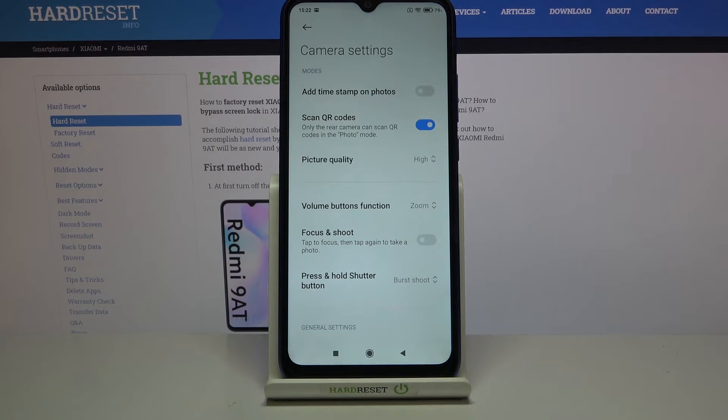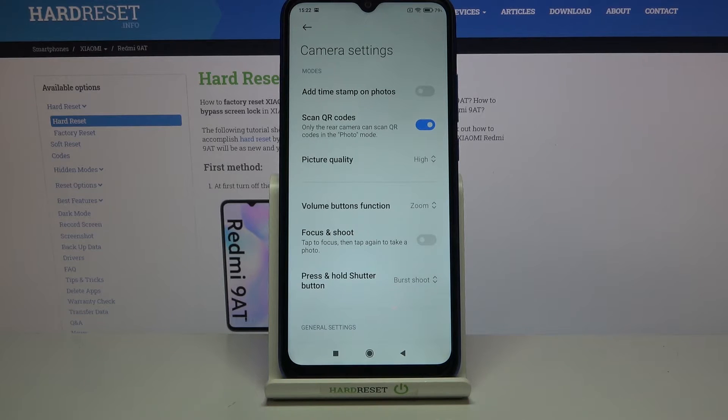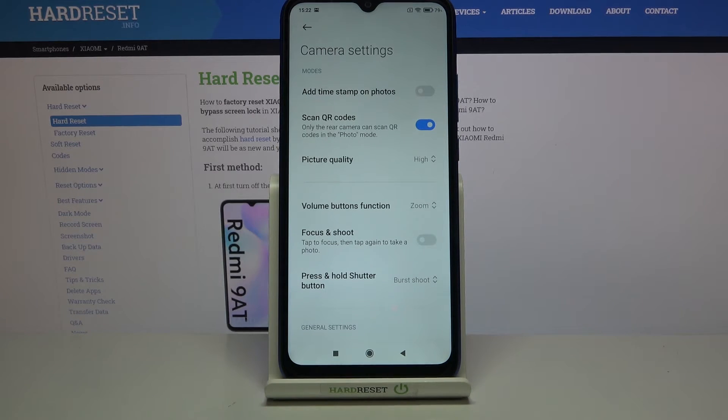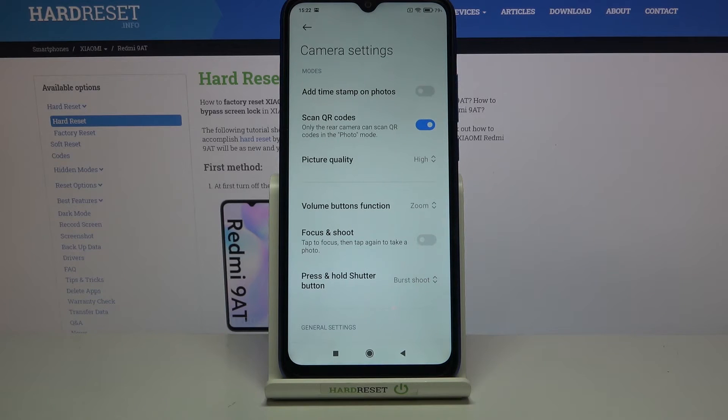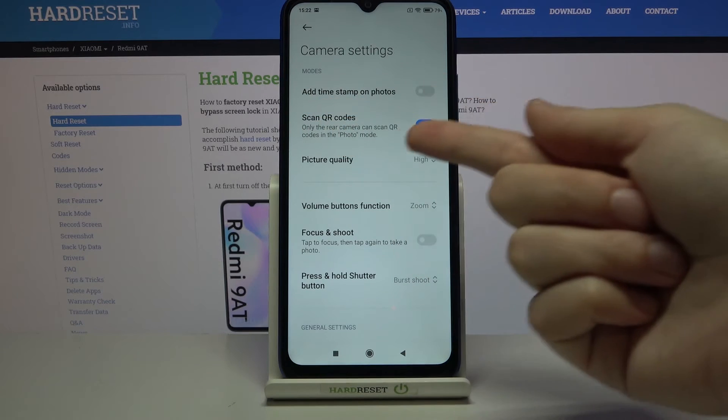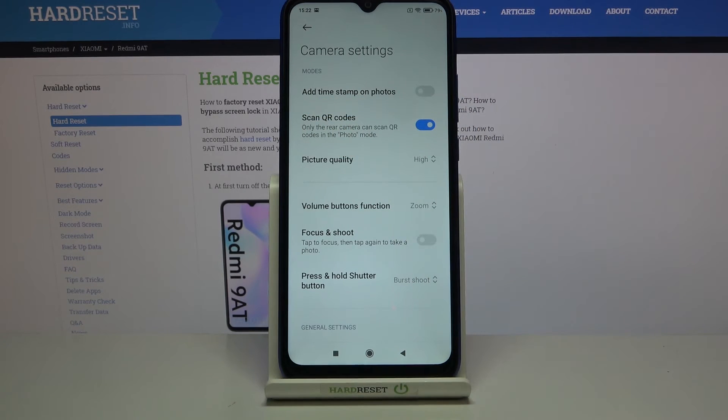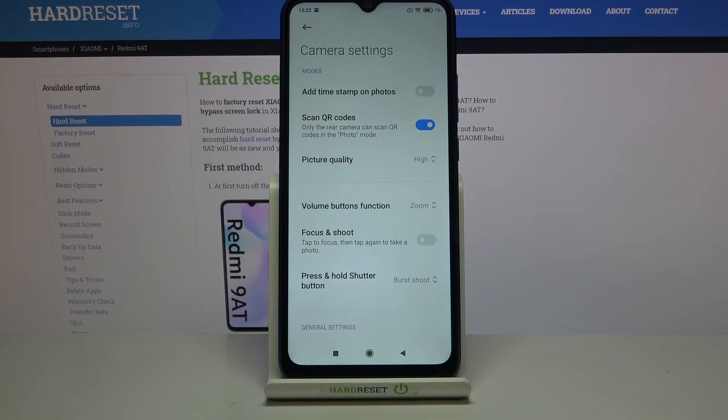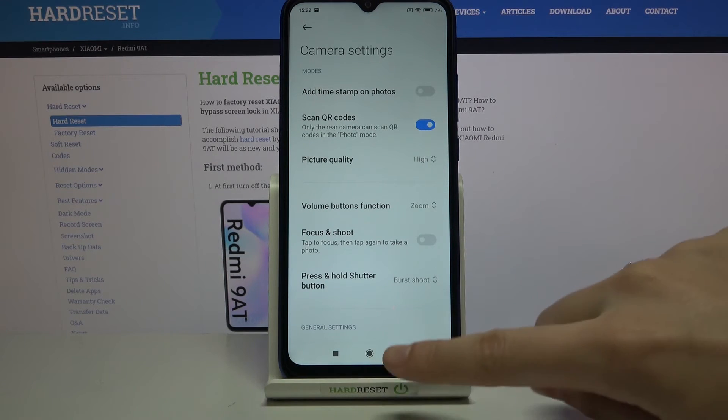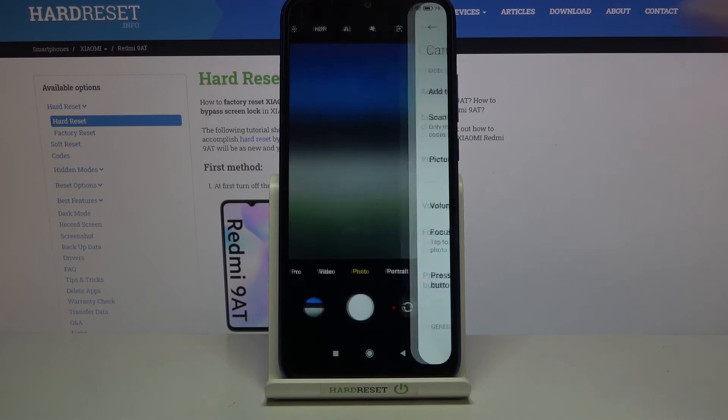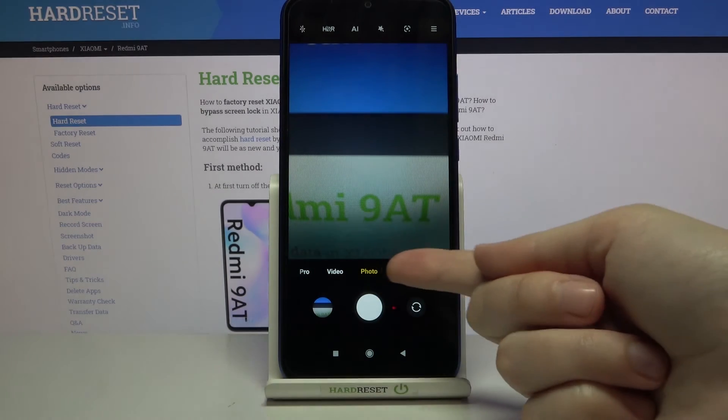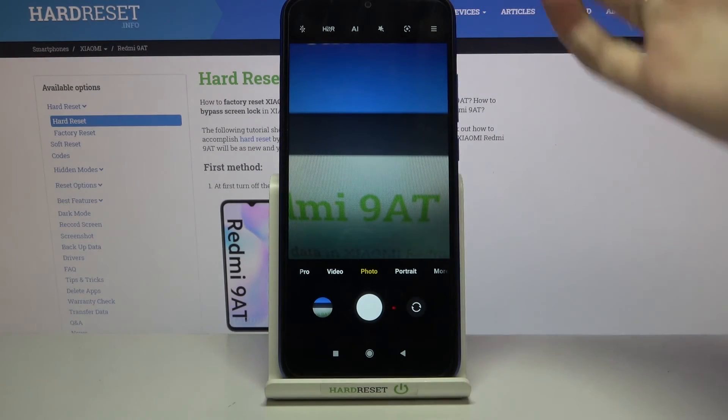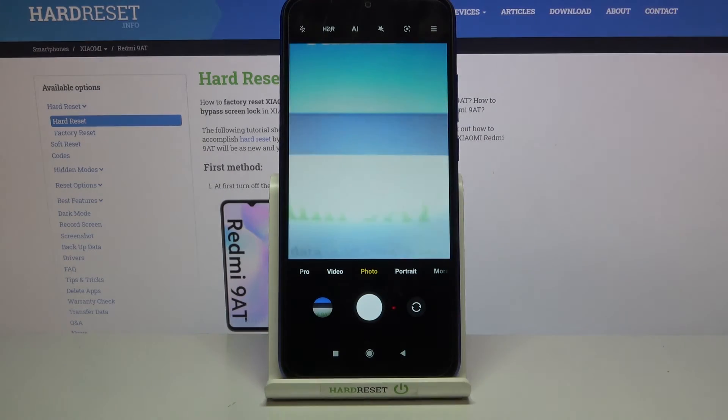You can now scan by simply placing QR codes in front of your camera—no other app needed. The device notes that QR code scanning only works using the rear camera in standard photo mode, so remember to stay in this mode with the back camera.